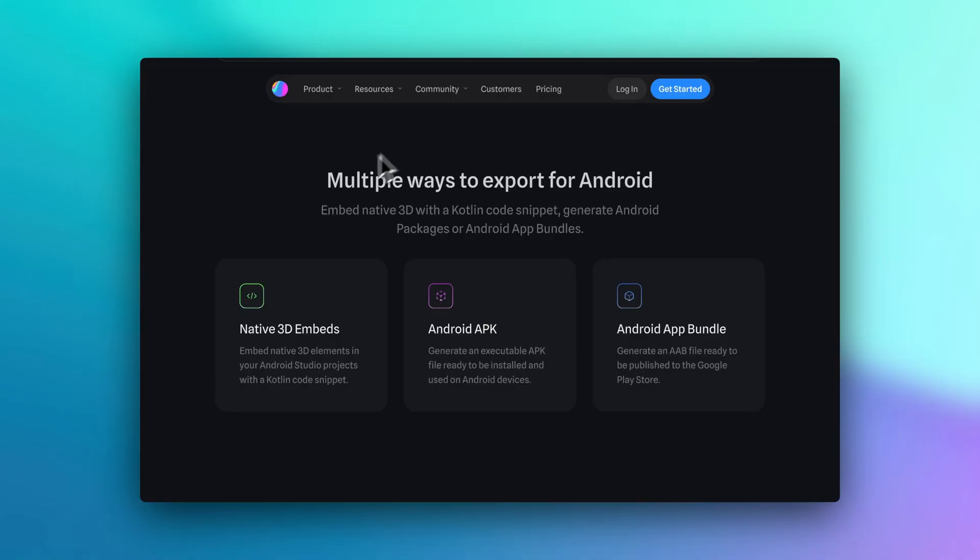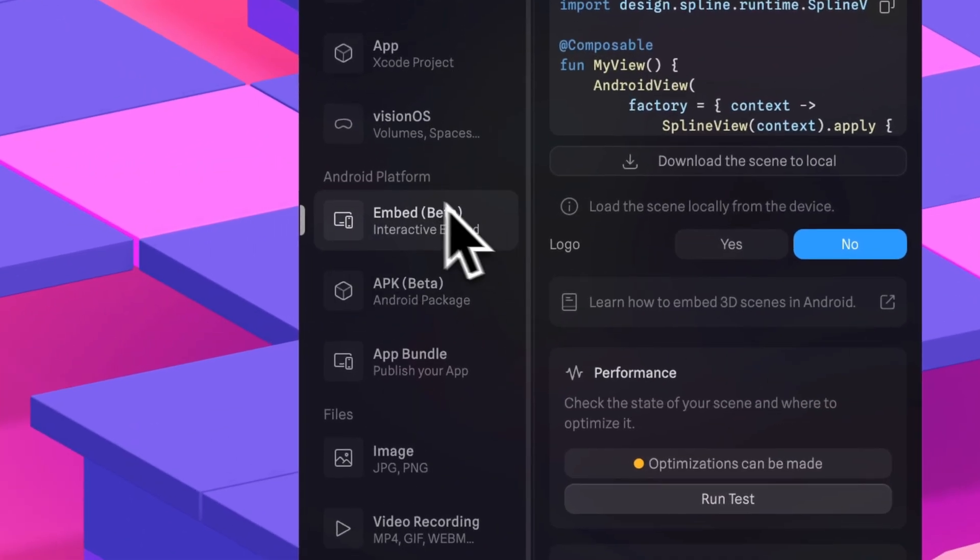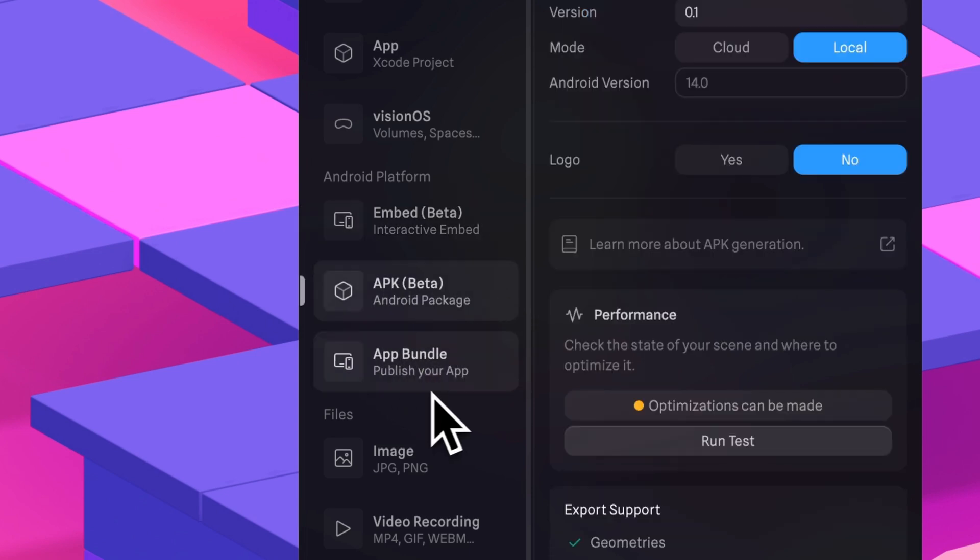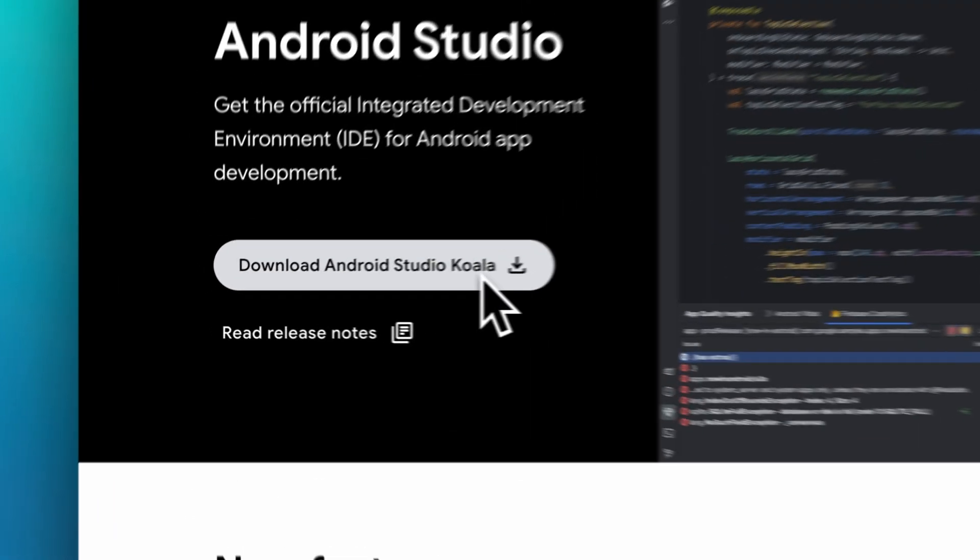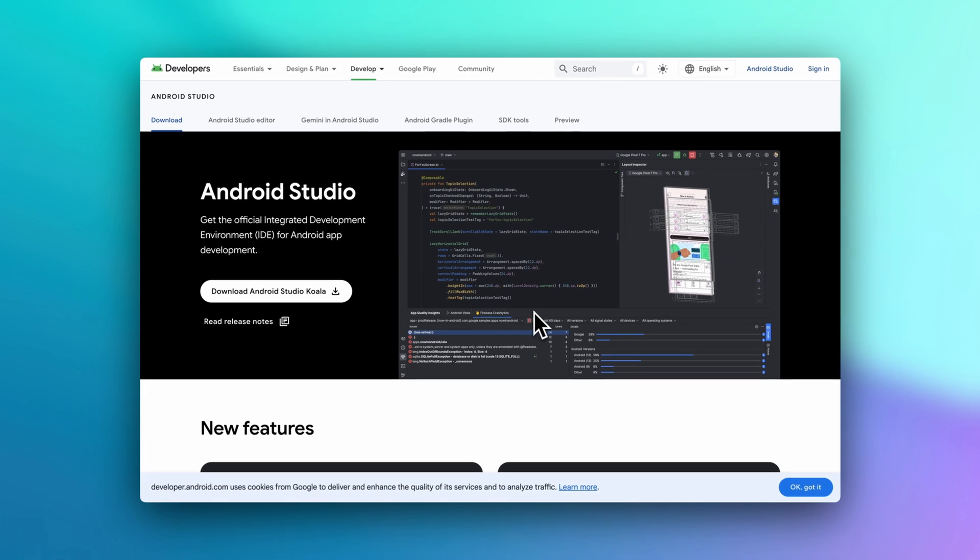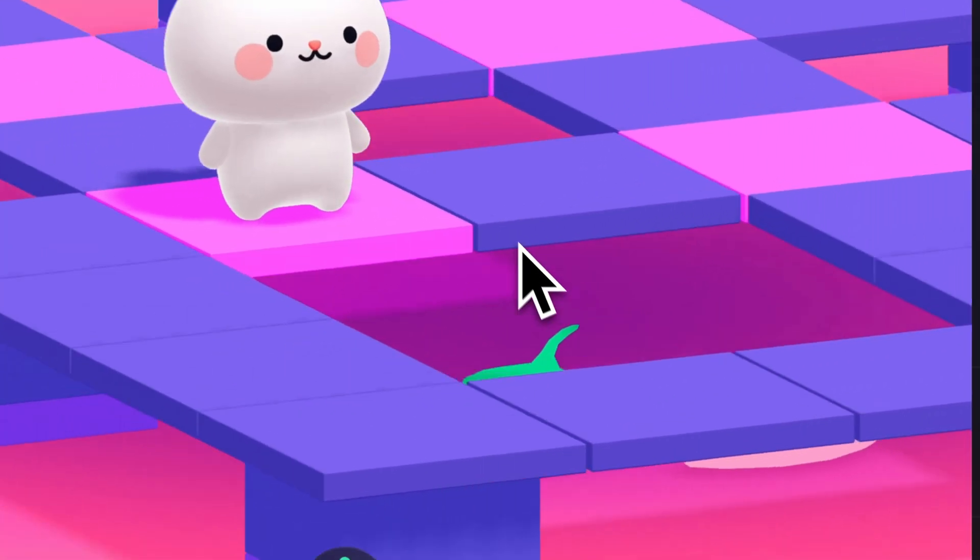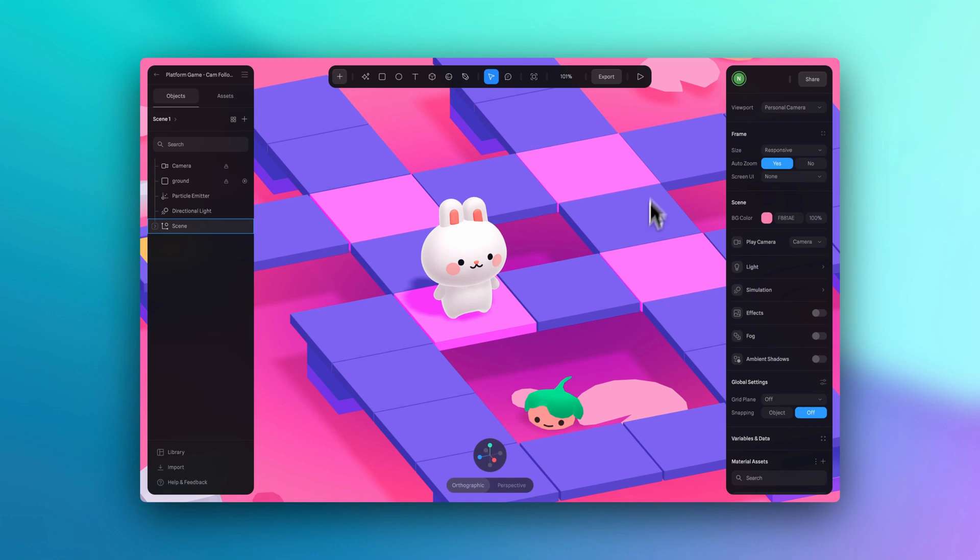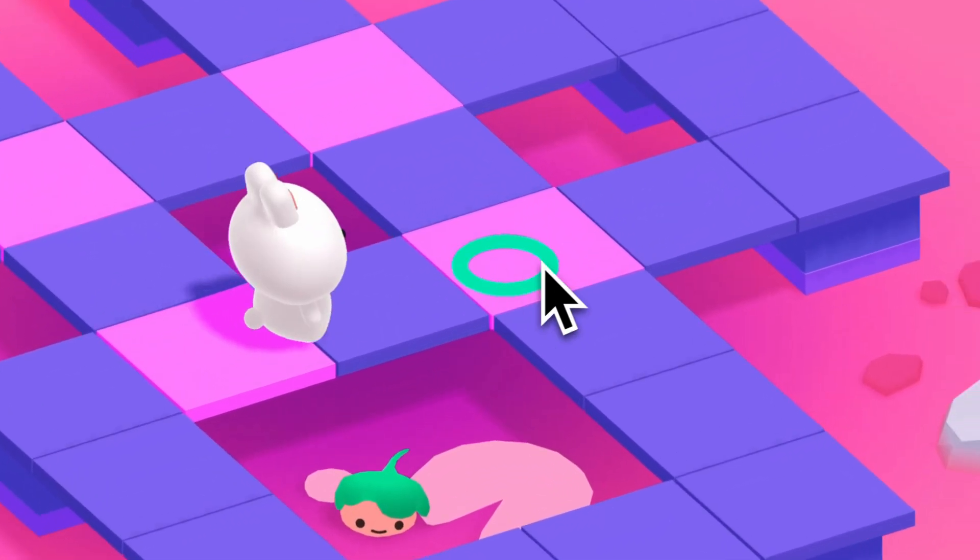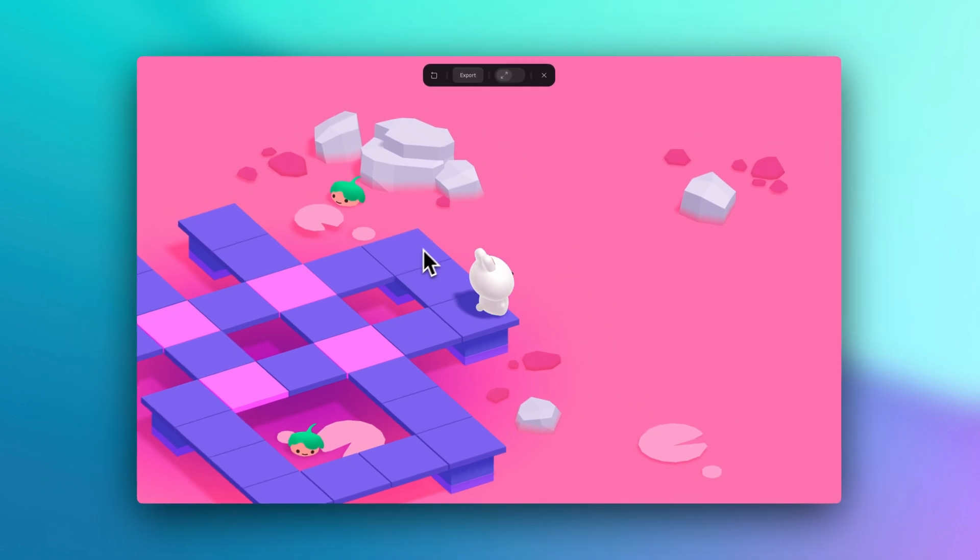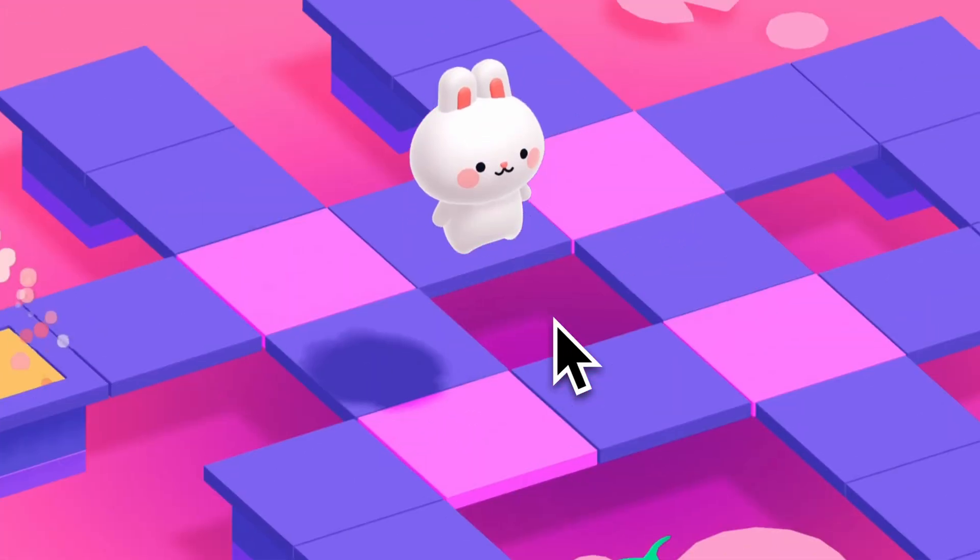There are multiple ways to export for Android, like embed native 3D using Kotlin code snippets, or you can generate Android packages or Android app bundles. So the first step, if you don't have it already, is to install the Android Studio so you can build an Android application. And of course, have a scene created in Spline already, and I'm going to be using this scene from Spline. It's a minigame with this cute little bunny and everything was made entirely in Spline, so I can move around this little bunny and use the spacebar to jump.